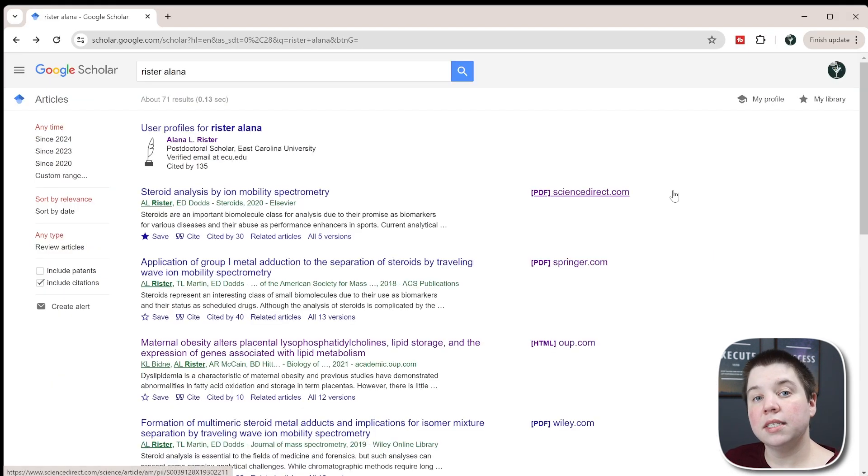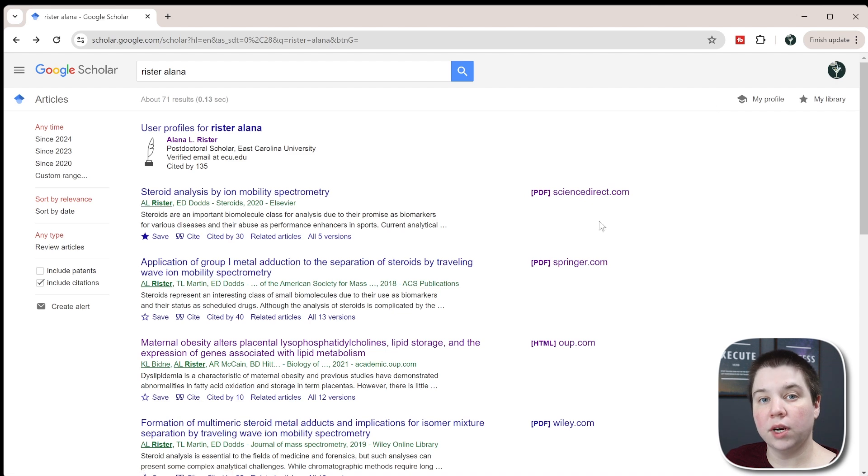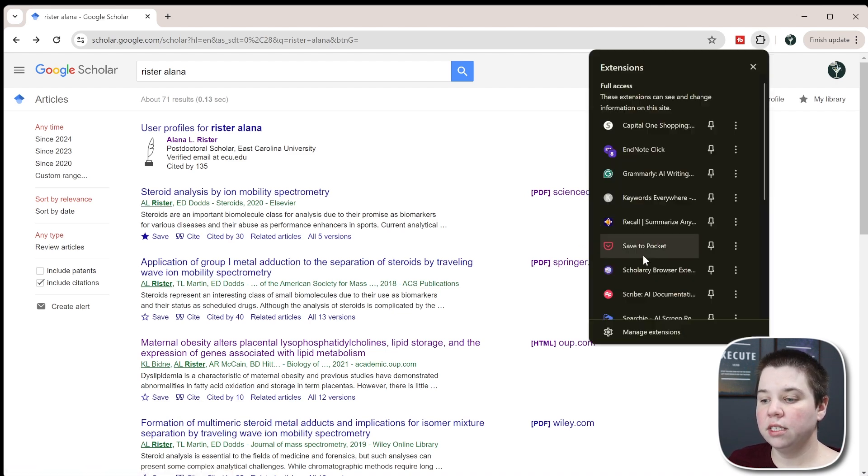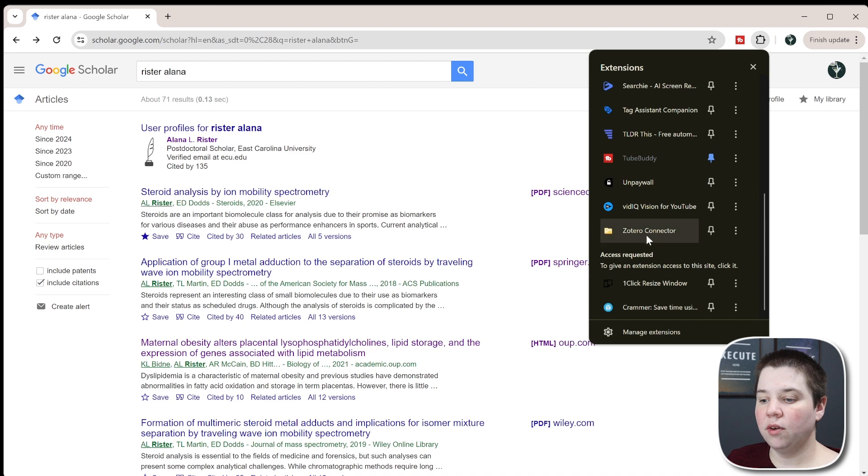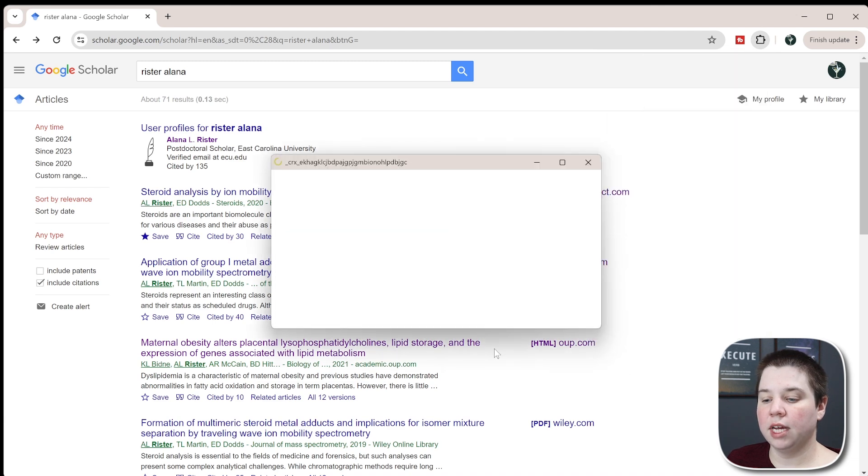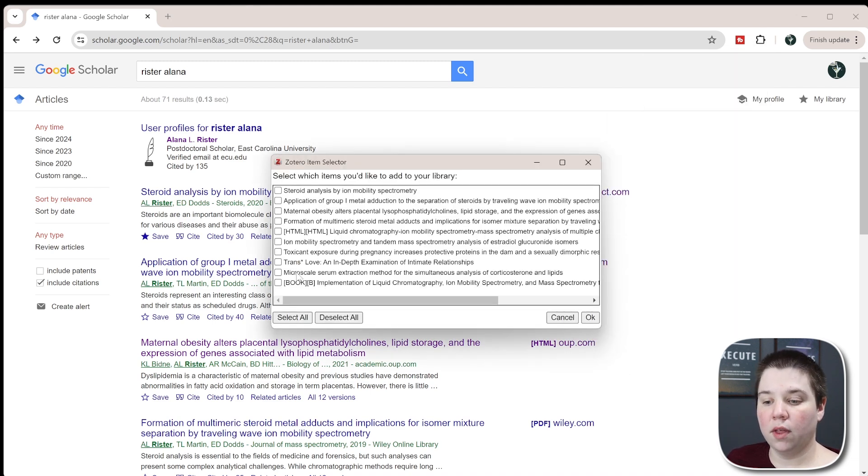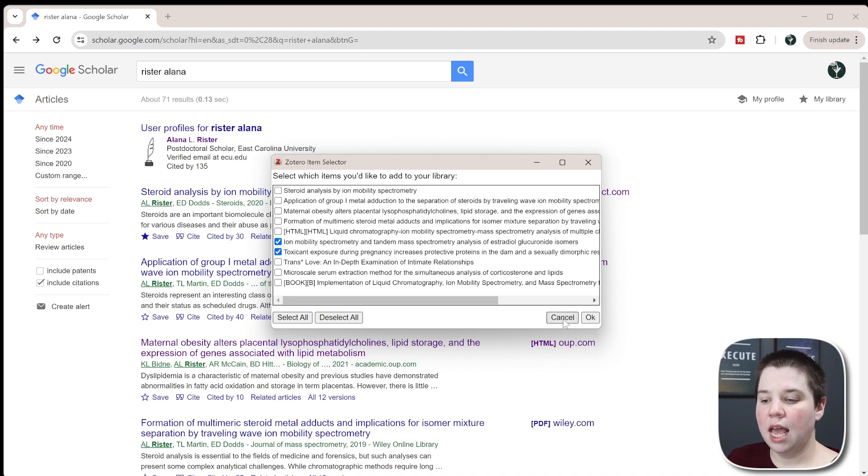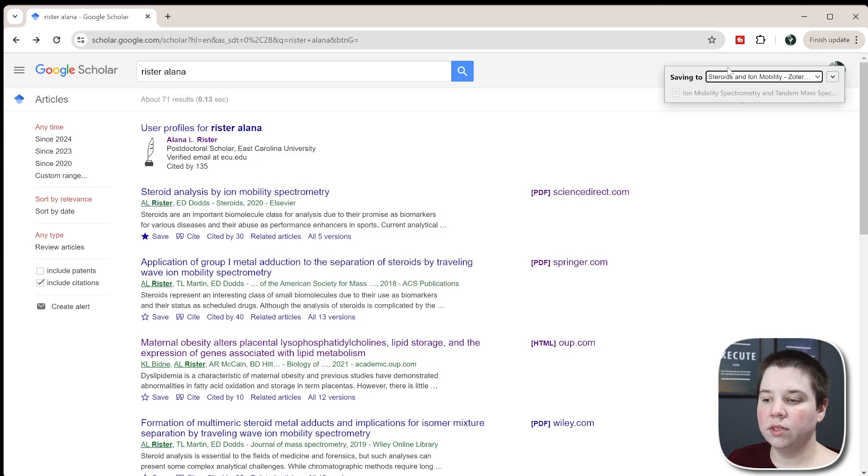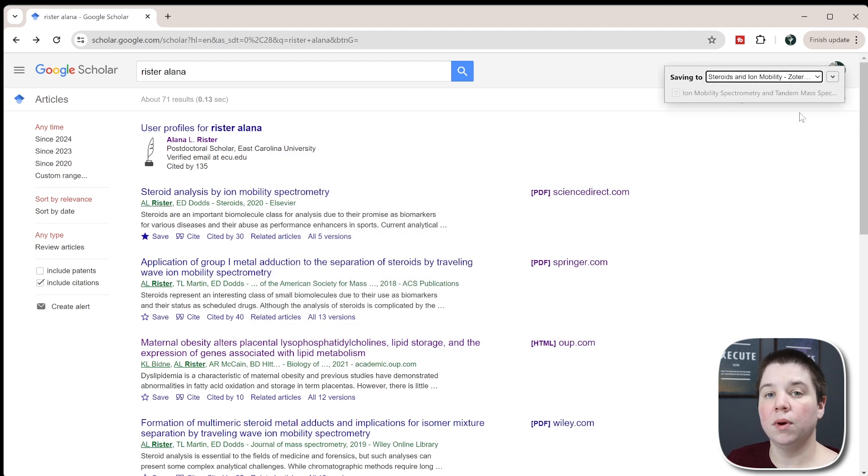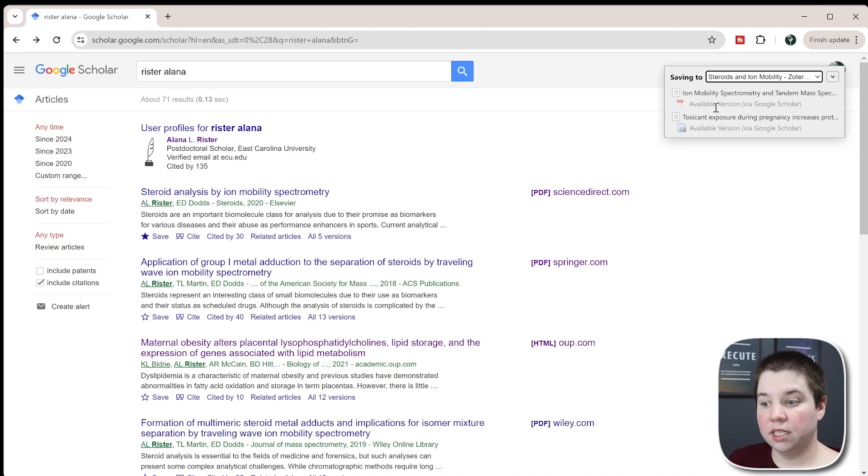The other way you can do this is if you have the Zotero connector Google Chrome extension installed. You can come up to your extensions, scroll down and click Zotero connector, and it'll show all the articles within that page. I can click a few of these articles and say OK, and it will add those into my library. You can see I can choose the specific library here, and I'm adding them to the specific library I want.